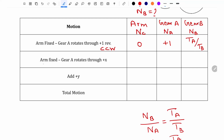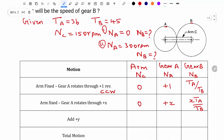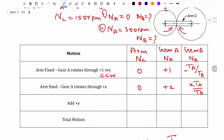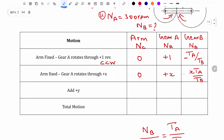Instead of 1 rpm, I multiply by X, so the arm remains 0 and gear A becomes plus X, and gear B becomes minus X times TA divided by TB. The negative sign is because if gear A rotates counterclockwise, gear B rotates clockwise, which is the negative direction.